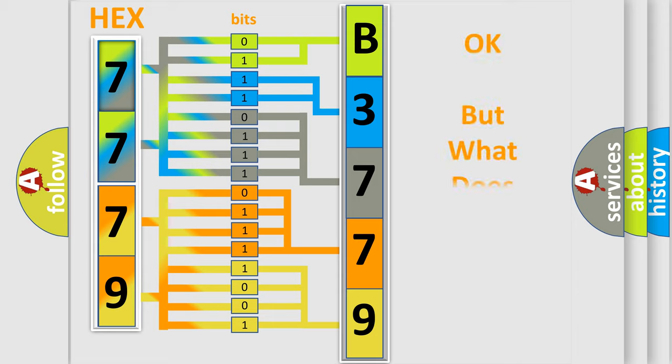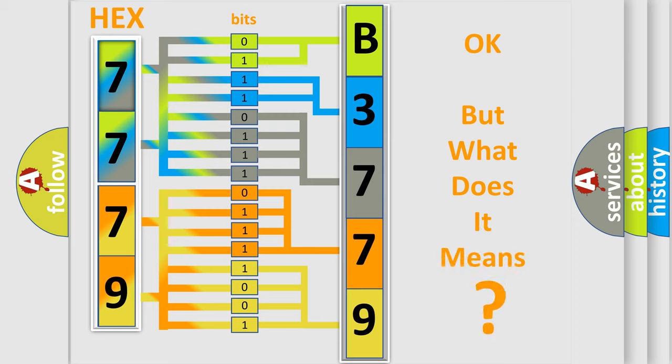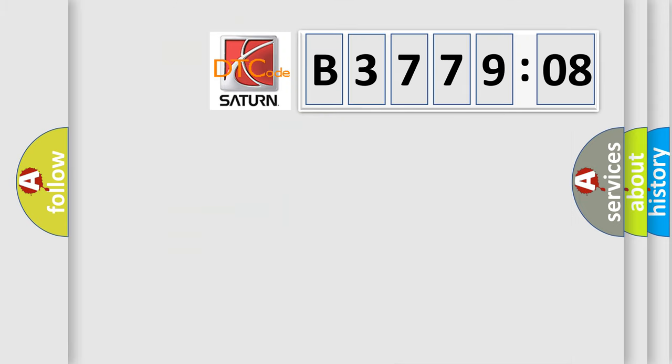The number itself does not make sense to us if we cannot assign information about what it actually expresses. So, what does the diagnostic trouble code B377908 interpret specifically for Saturn car manufacturers?